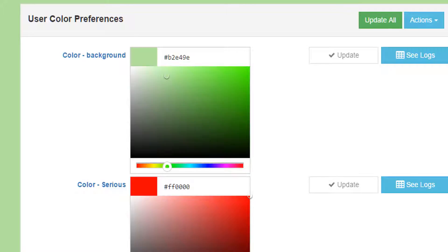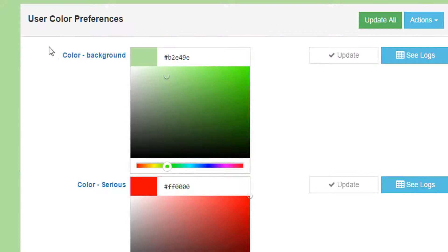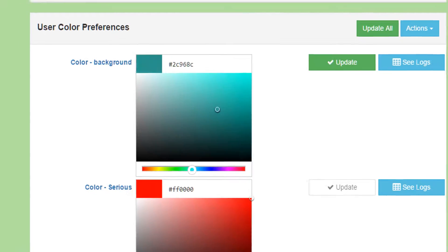The Color Preferences defines the colors the system will use when presenting information. As an example, if you wanted a different background color, first choose the main color from the rainbow palette at the bottom of the area. Then drag the dot to the shade within that main color.